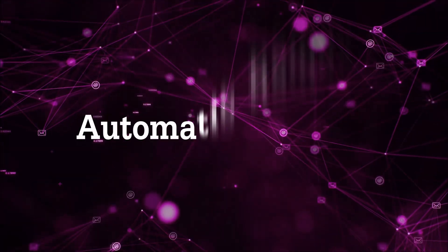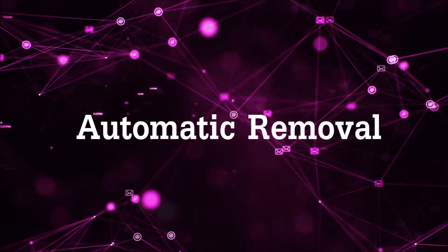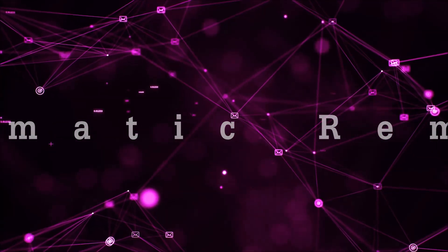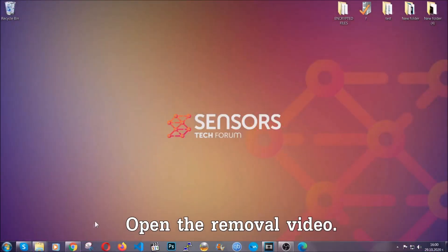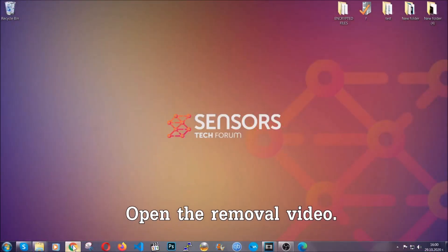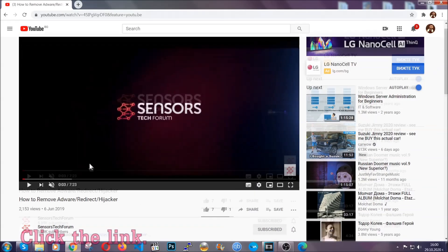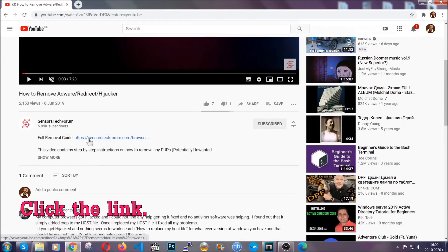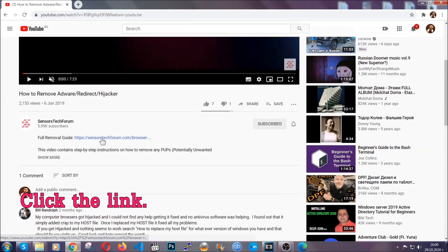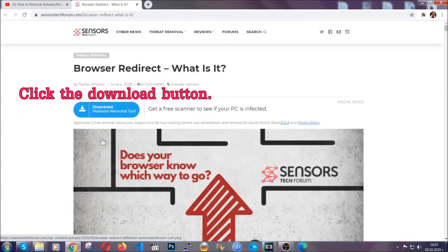For the automatic removal we're going to use the help and the power of an advanced anti-malware software. To download it, open your video's description and click on the description link. It's going to take you to our tailor-made removal guide for this specific threat.